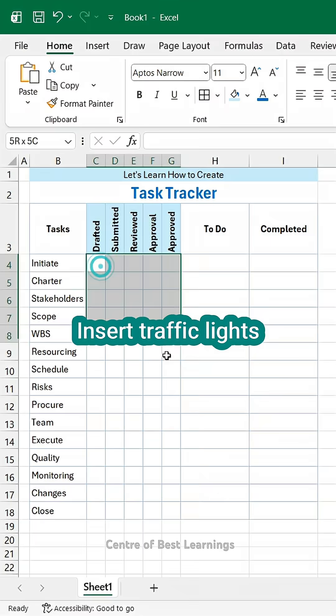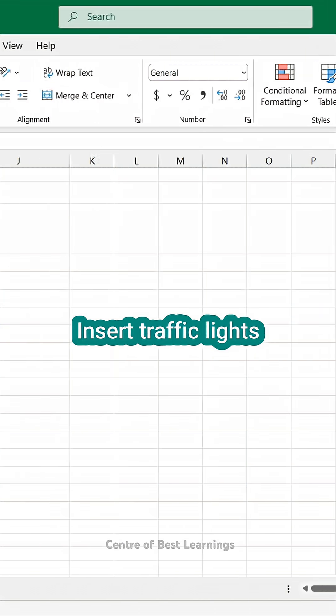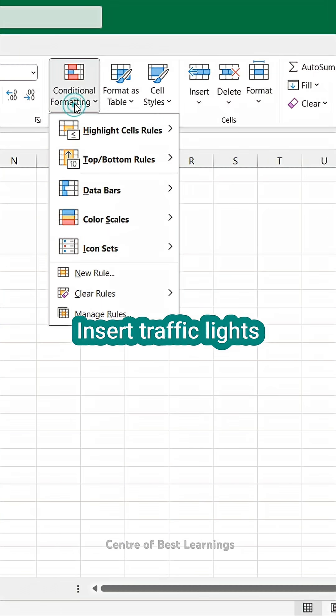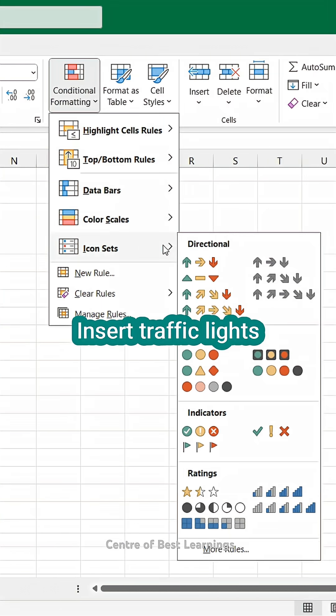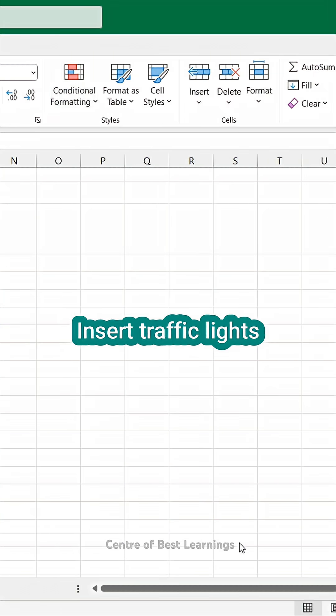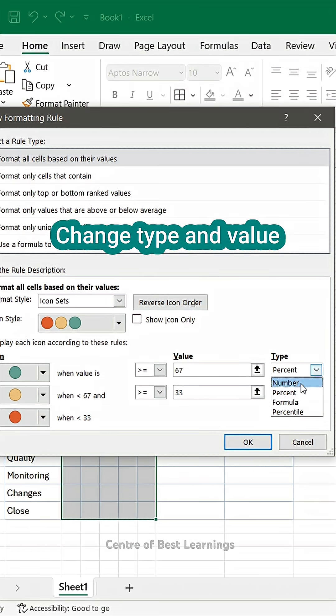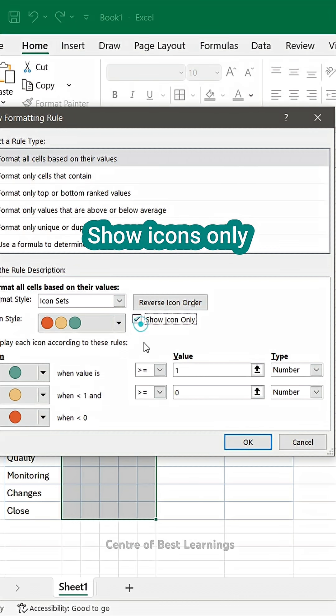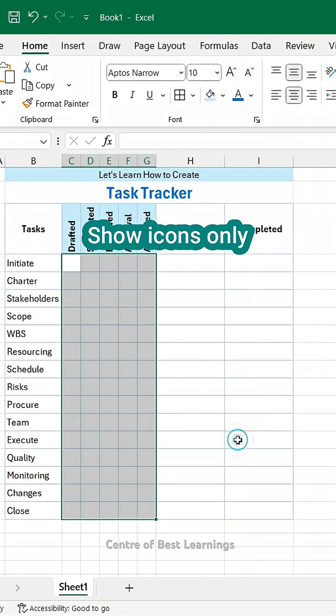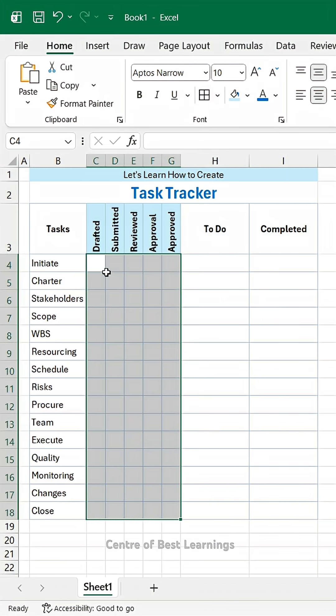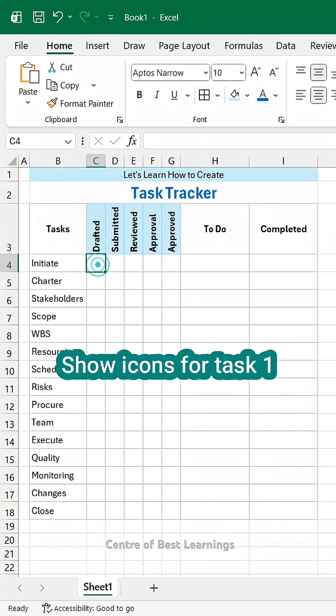First, insert traffic lights. Change type and value. Show icons only. Show icons for task 1.